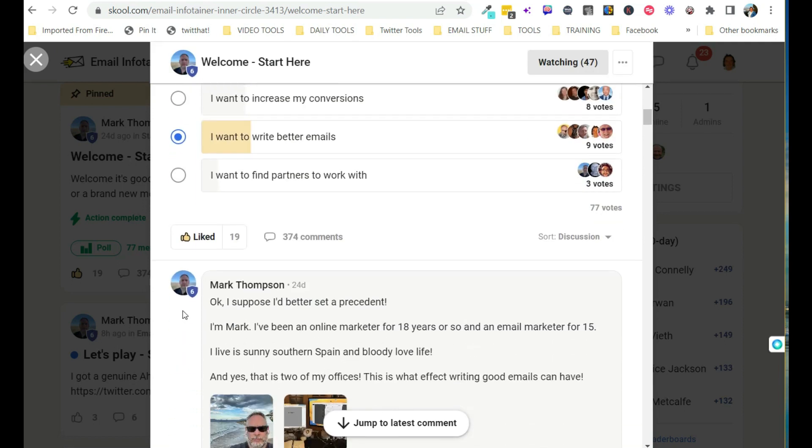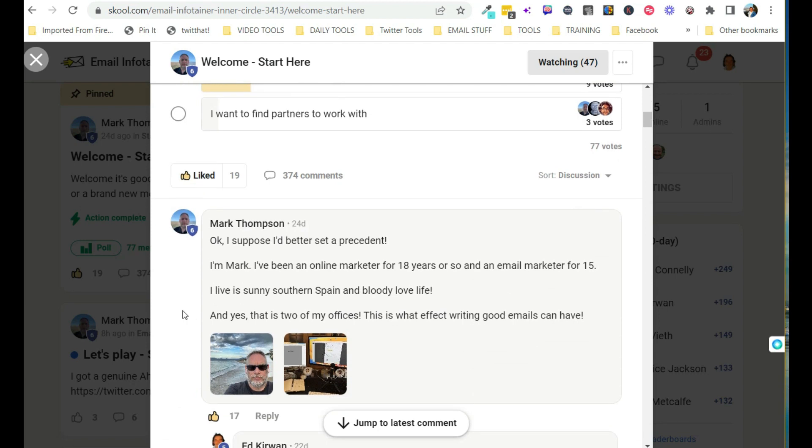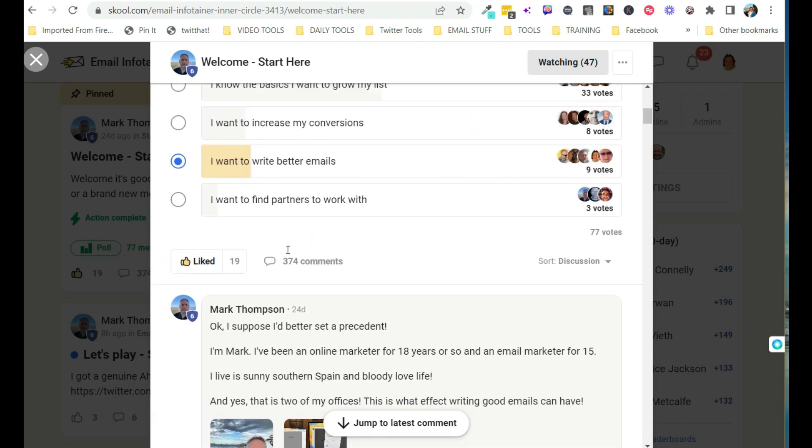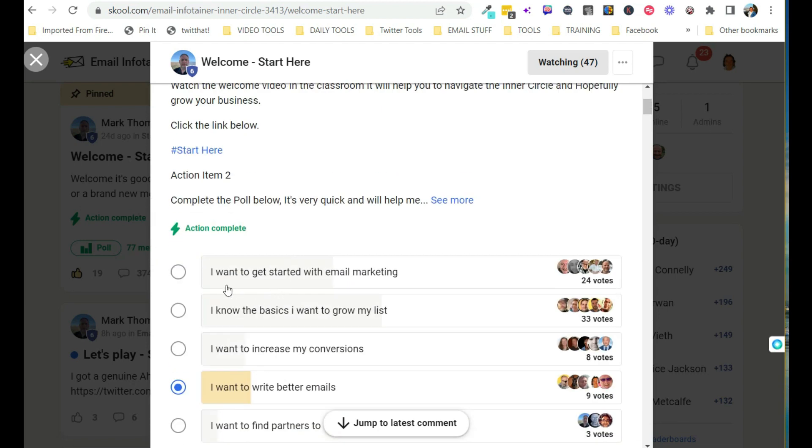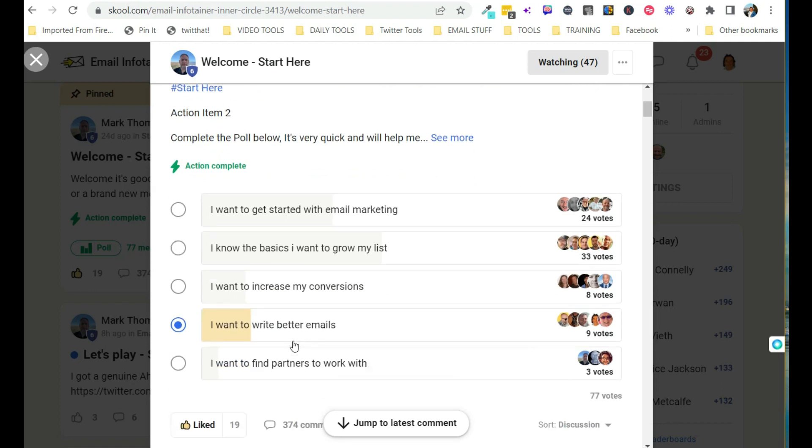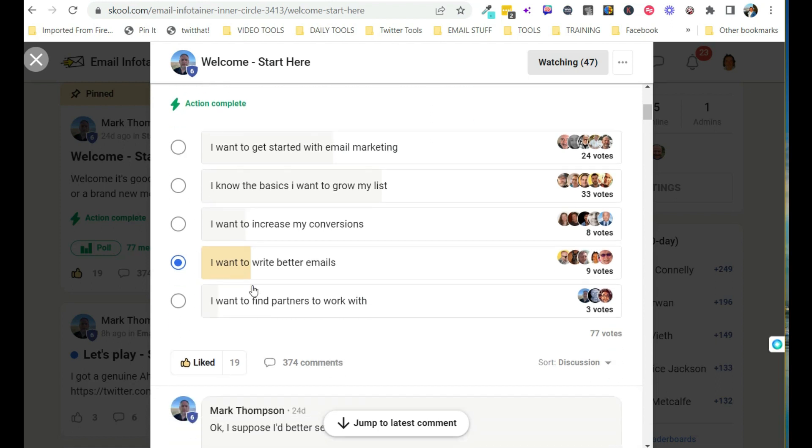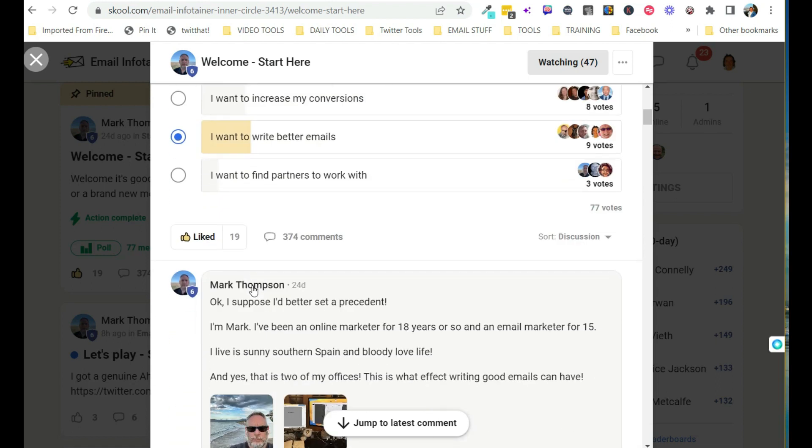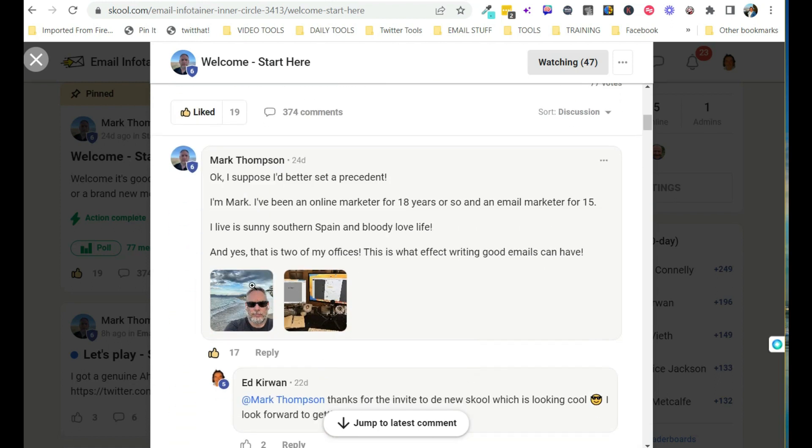So you would just scroll down through here, say who you are. I want to get started with email marketing. I know the basics. I want to grow my list. I want to increase my conversions. I want to write better emails. I want to find partners to work with. So you just sort of give yourself a little general introduction there.